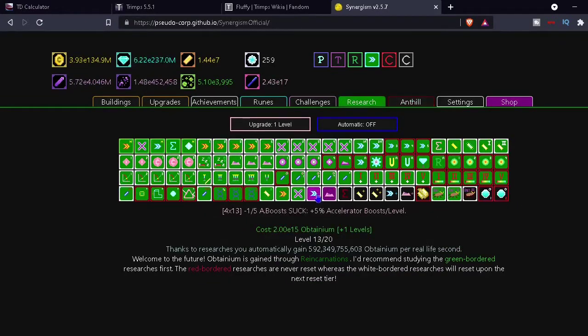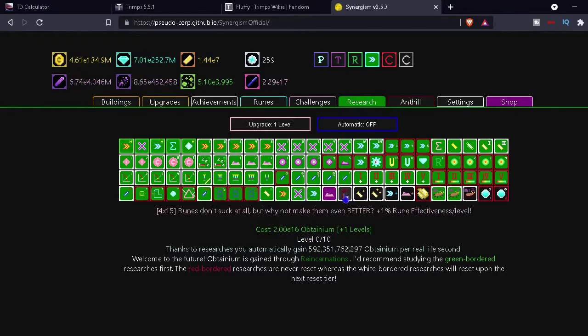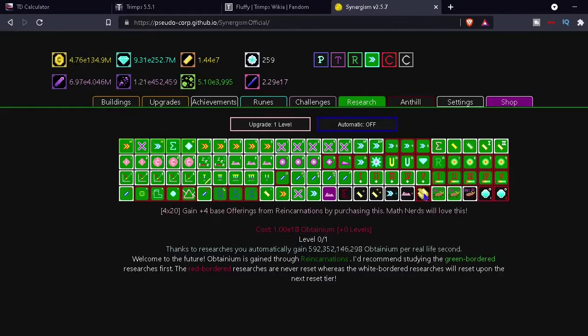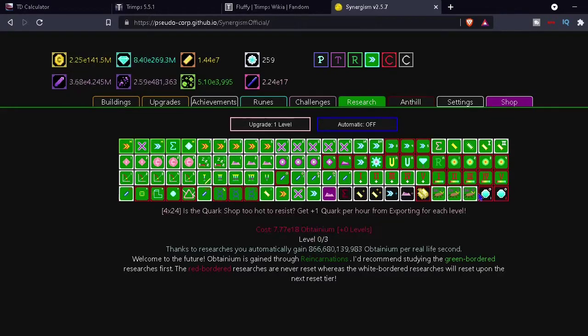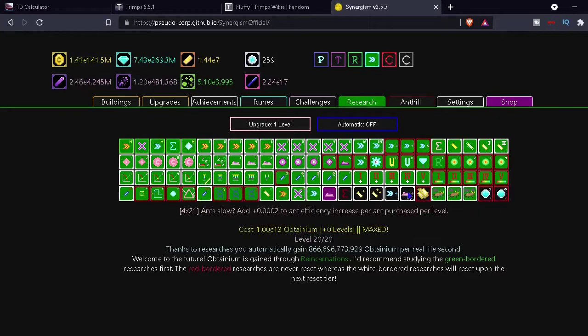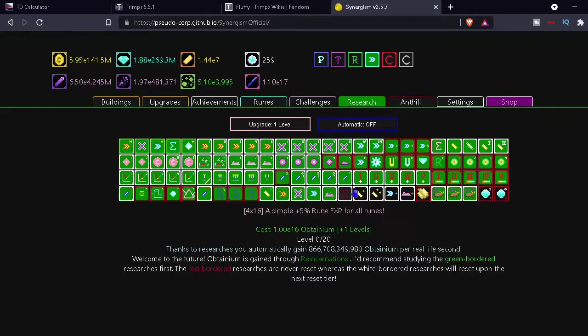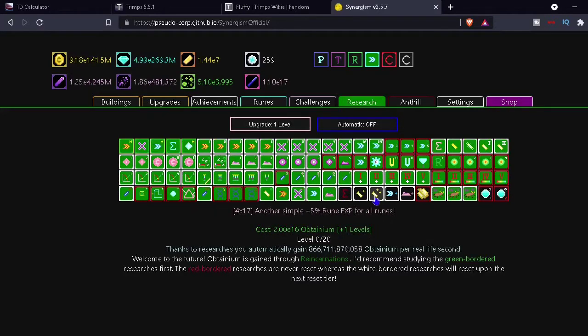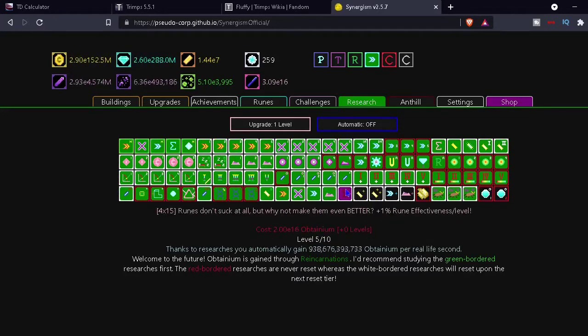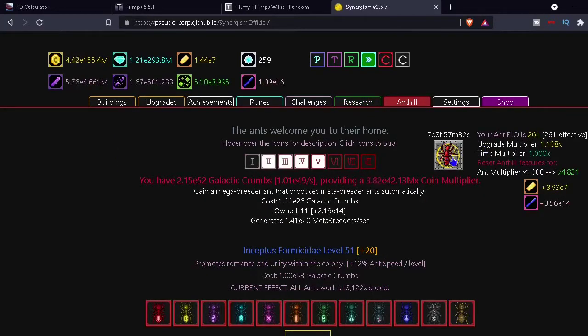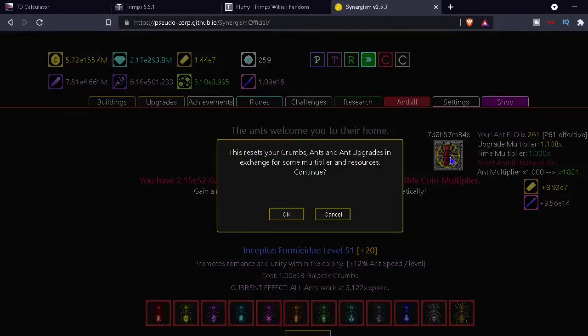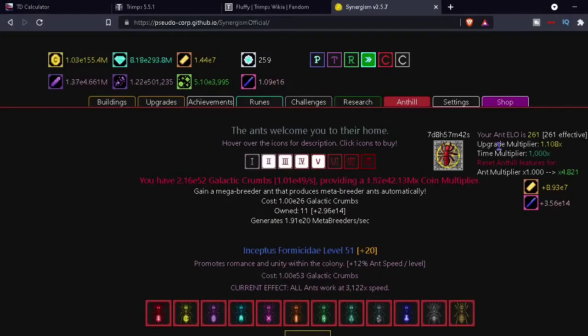Oh yeah, we can get more upgrades of this too. Should I? I don't know which ones. Oh, we can buy those for sure. Can't afford that. We can buy all the levels of these. You know, I'll just I just won't look at that. It's supposed to be effective and now I'm gonna look at them. That's good. All right, so if I click this does it reset it? I'm just gonna do it. This resets your crumbs, ants, and ant upgrades in exchange for some multiplier and resources. Upgrade multiplier. Oh times 1000.